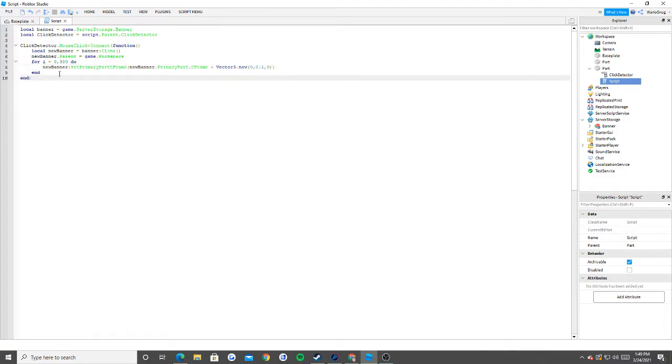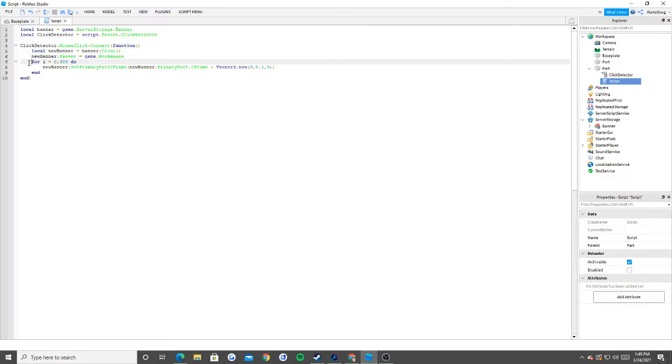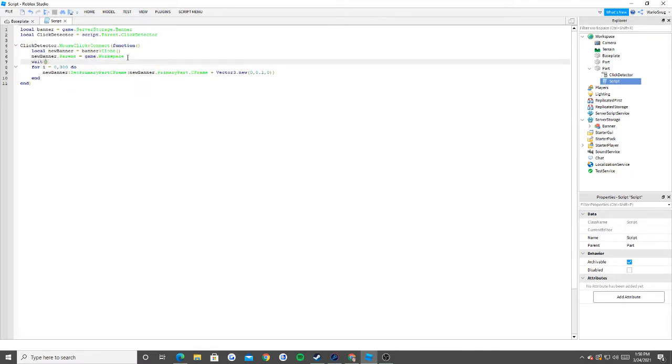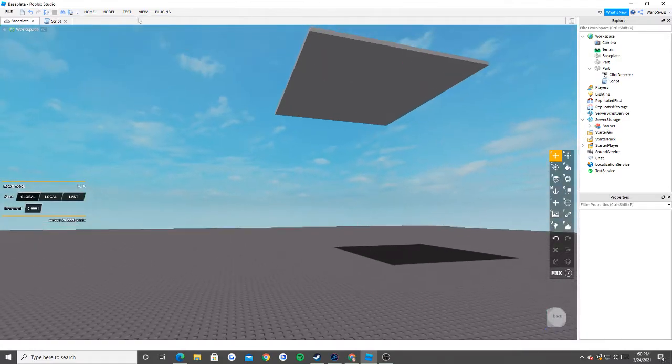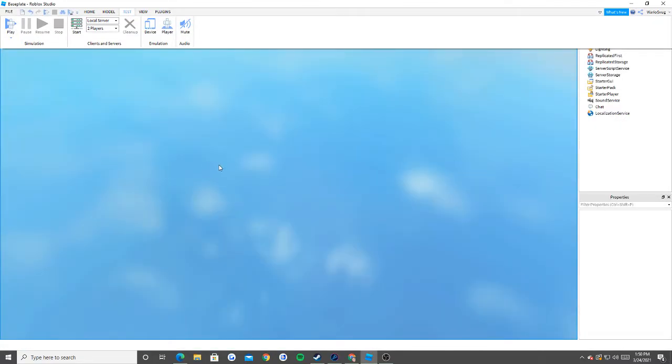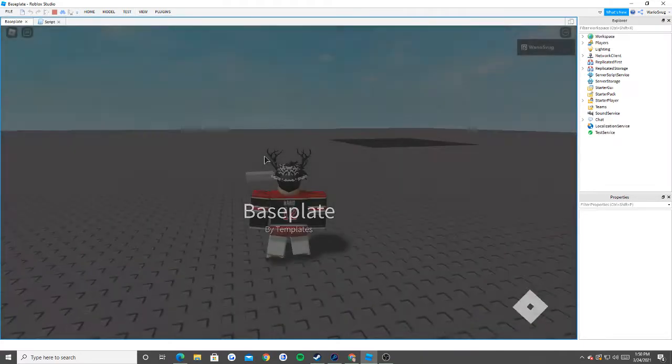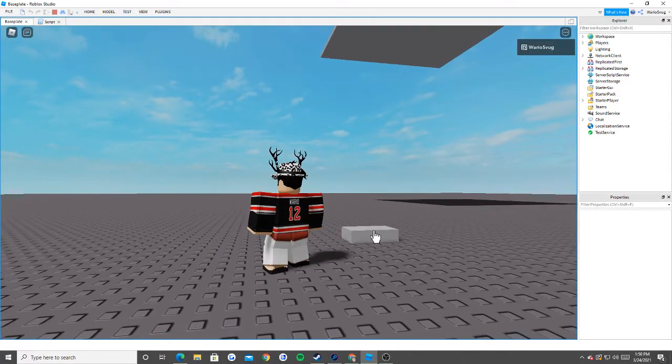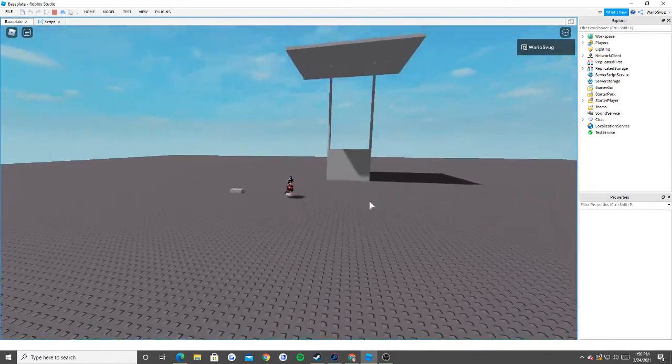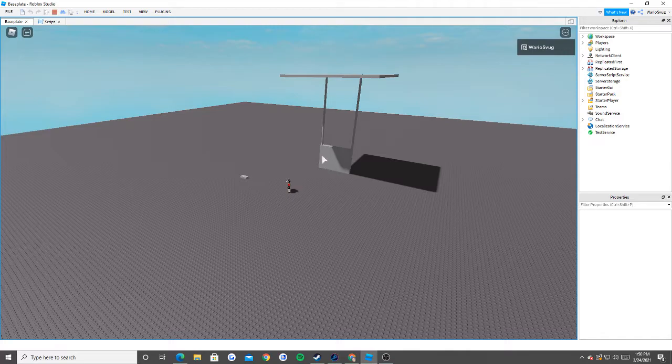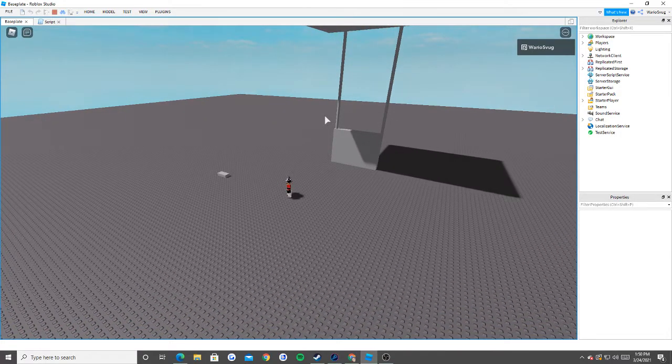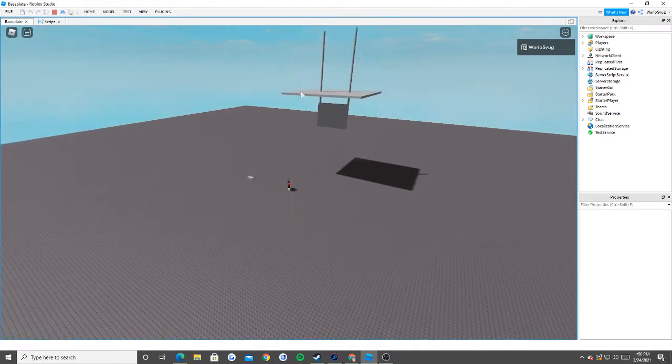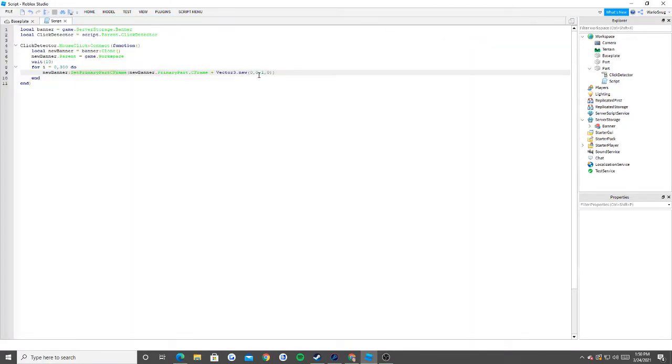Basically all this is going to do is when we click on this, it's going to take the banner inside of our server storage, clone it, put it into the workspace, and after that we're simply going to raise it after let's say 10 seconds. We could do it slow, slower or faster, all depending. Let's test it out. Here's our banner that we put in. One thing that I definitely forgot to do was I forgot to do a wait statement. I'm just going to reduce this down to two instead.